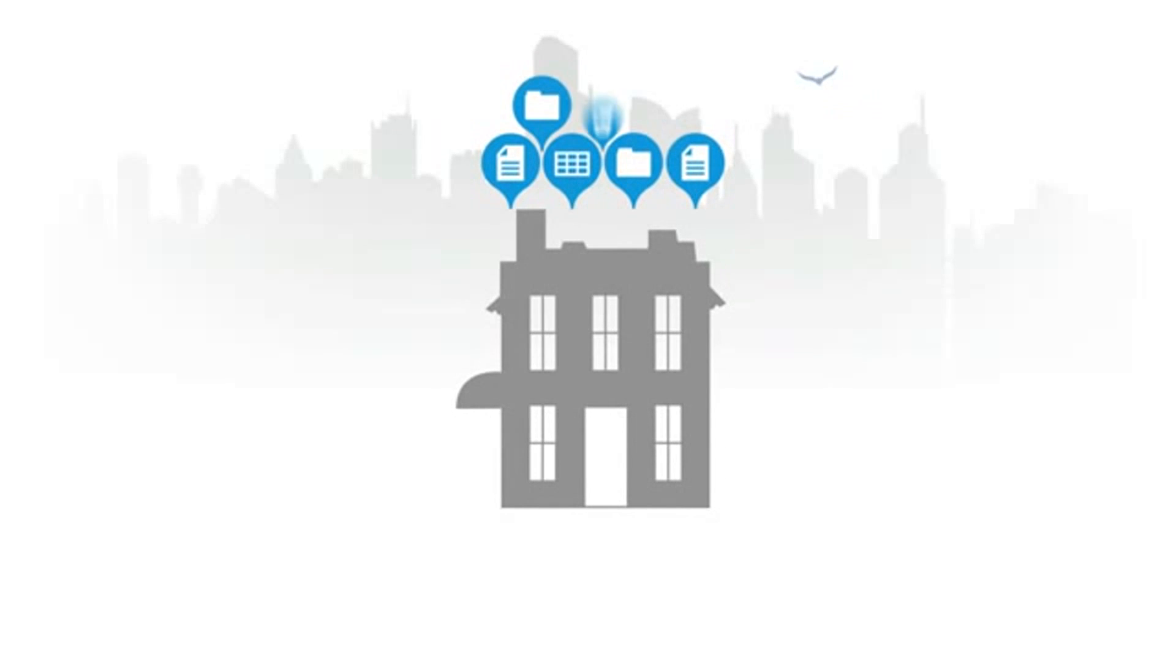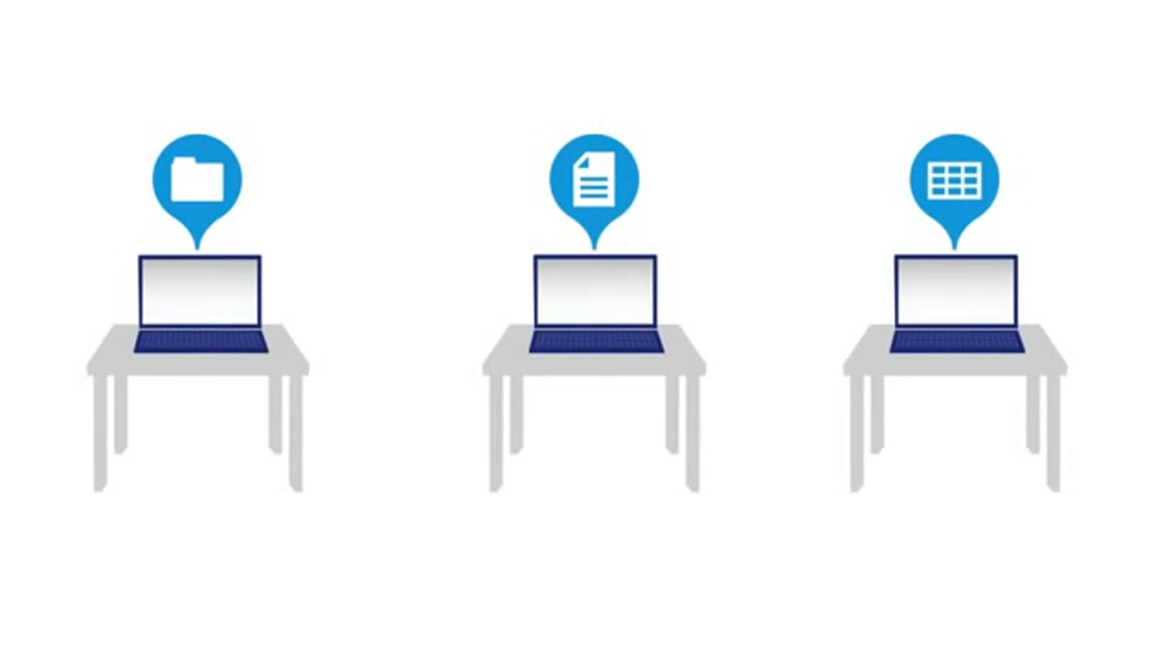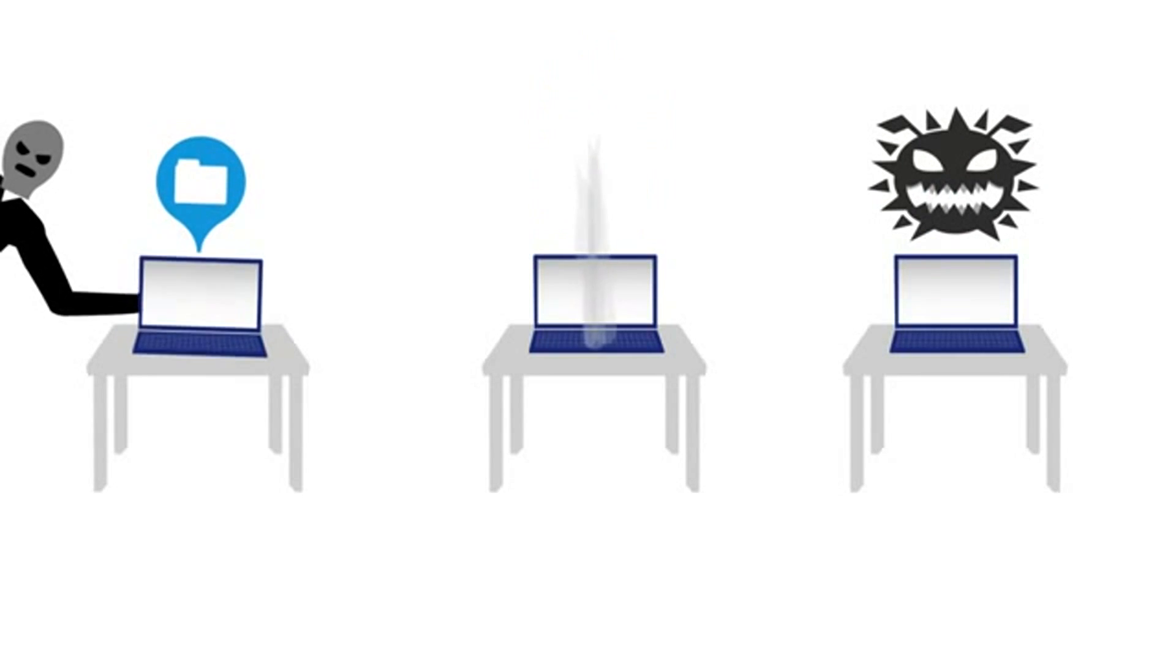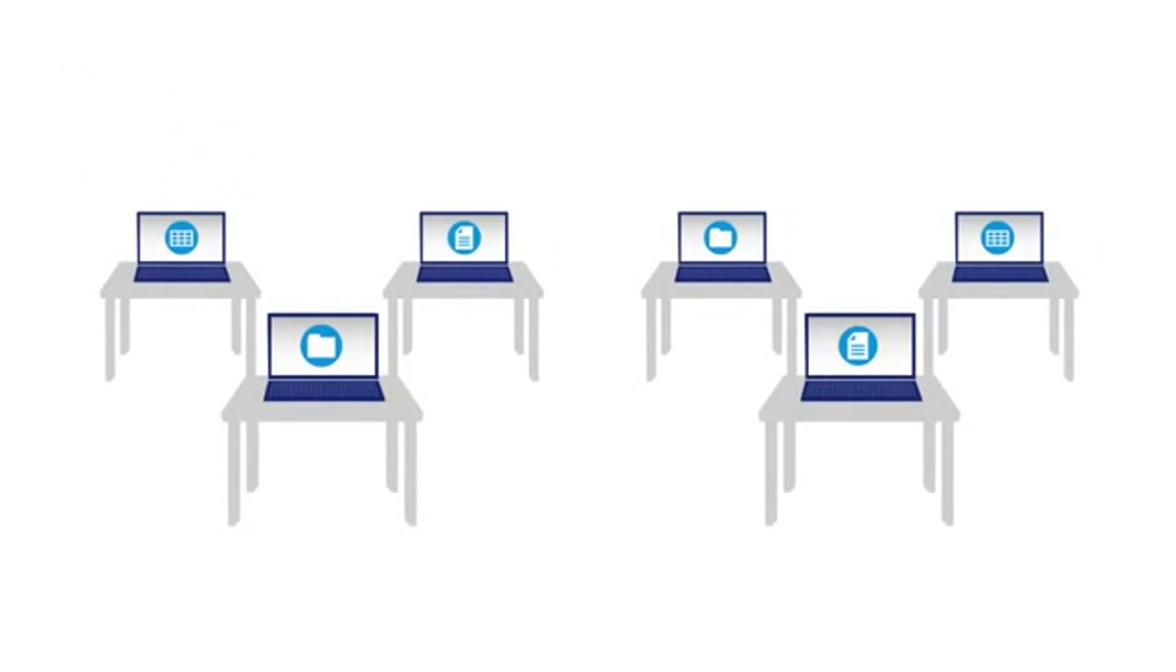Your small business has tons of critical data that is probably stored on multiple computers, must be protected from threats, and easily shared.